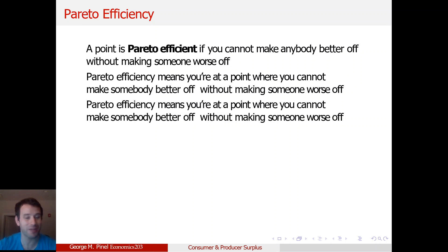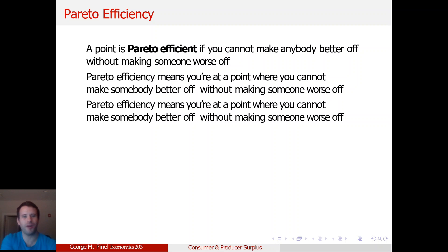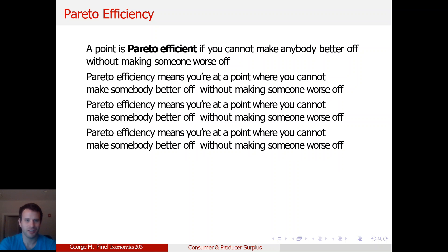This is the part where I typically have the people in the class repeat the point just to hammer it home, because I like repetition. So at home, I want you to repeat the phrase: Pareto efficiency means you're at a point where you cannot make somebody better off without making somebody worse off. Pareto efficiency means you're at a point where you can't make somebody better off without making somebody worse off.